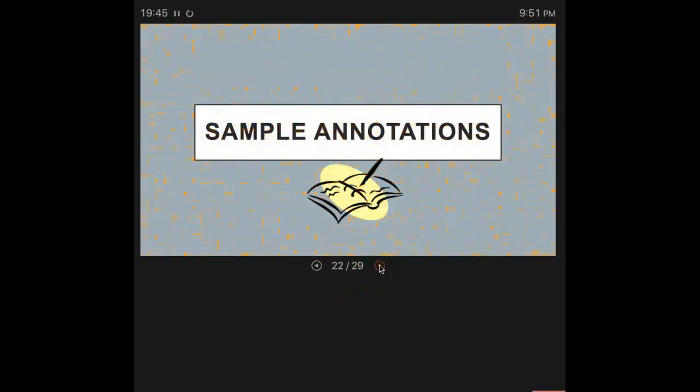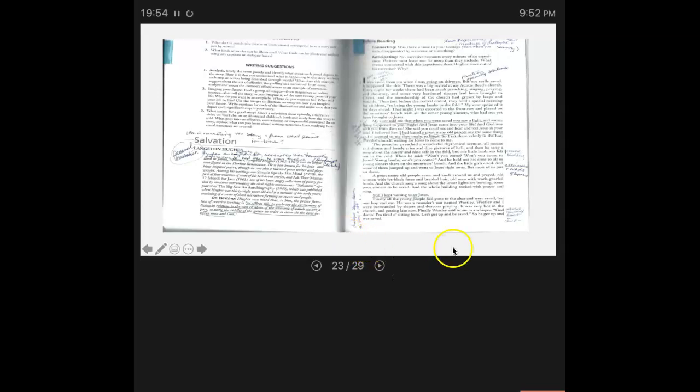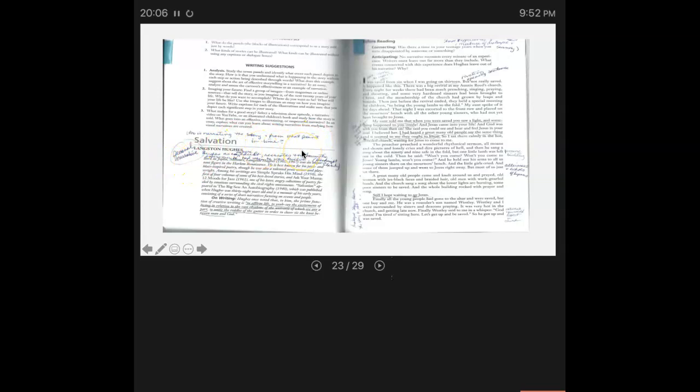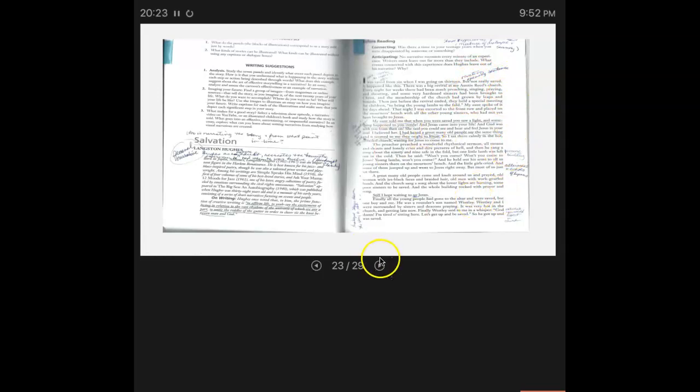So we're going to take a look at some sample annotations. This is one from a short story called Salvation. And this is actually from my textbook. You see squiggle lines, underlines, marginal notes. Anything, questions, anything that pops in my head when I'm reading this, that's what I'm doing. Most of the stories that you will read, there will be not only the title, the author, there will be some information about the author and about his writing.